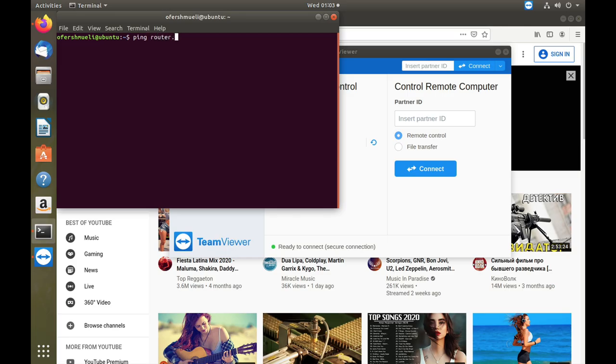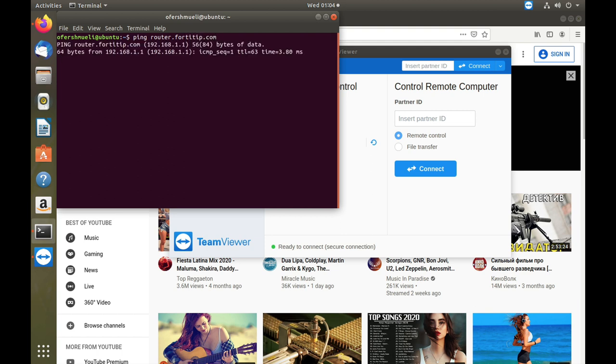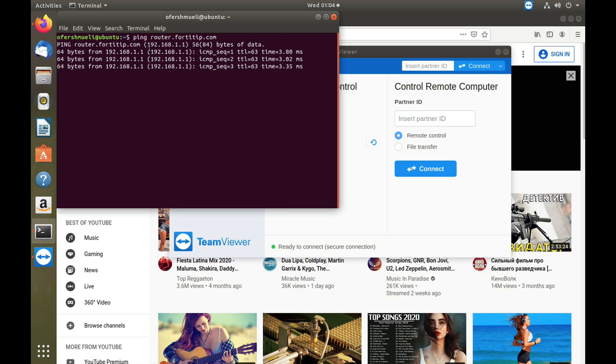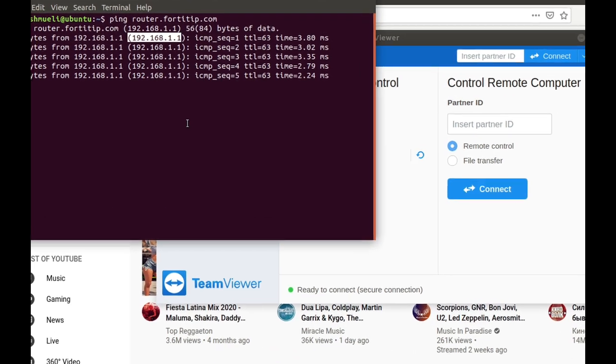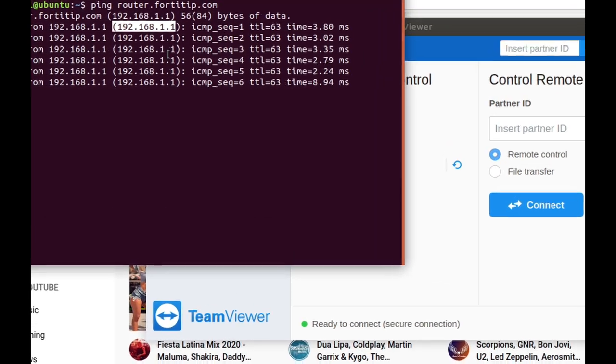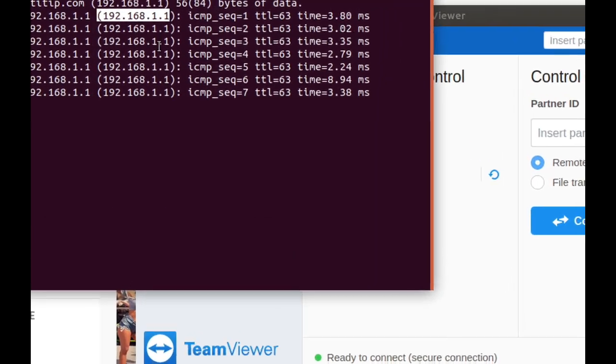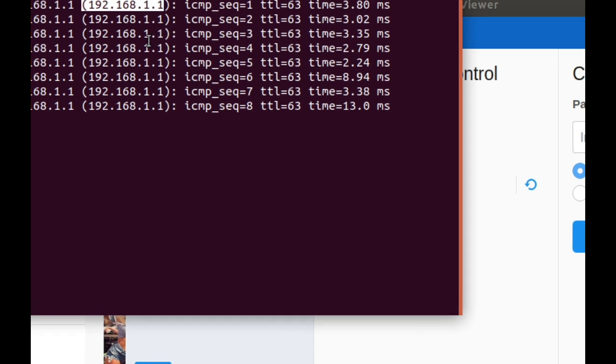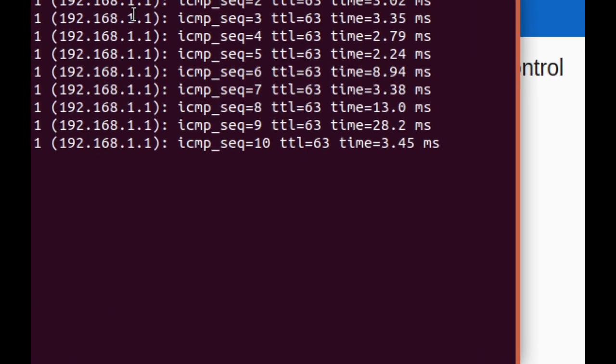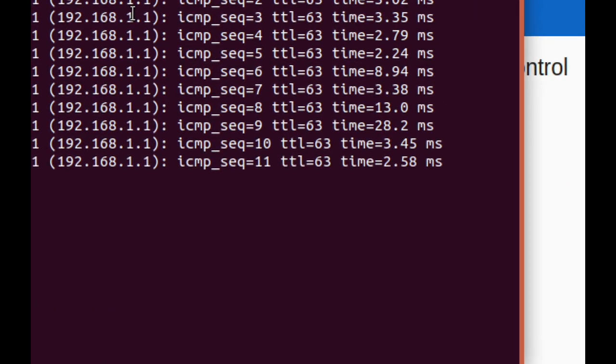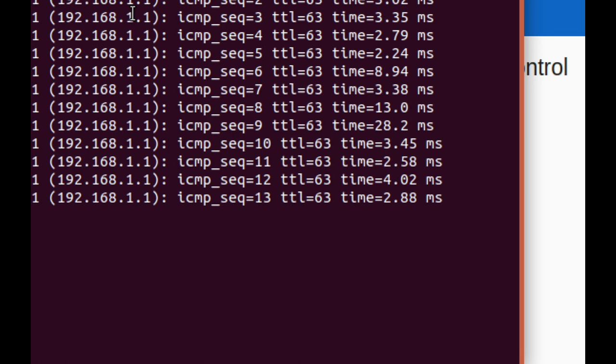All right, and let's just ping router.40tip.com and there we have it. We got it resolved into 192.168.1.1.